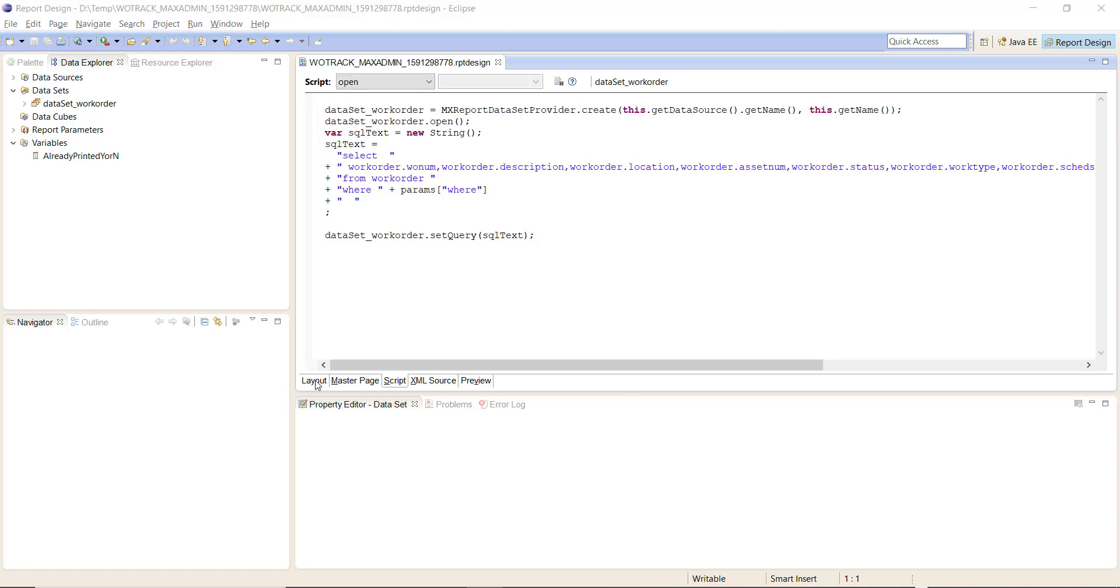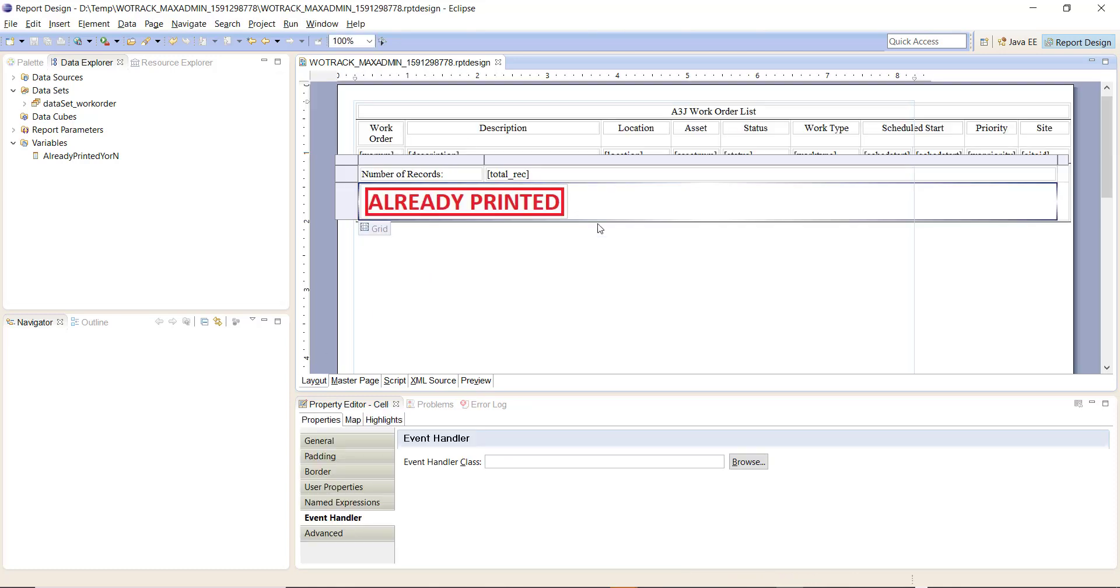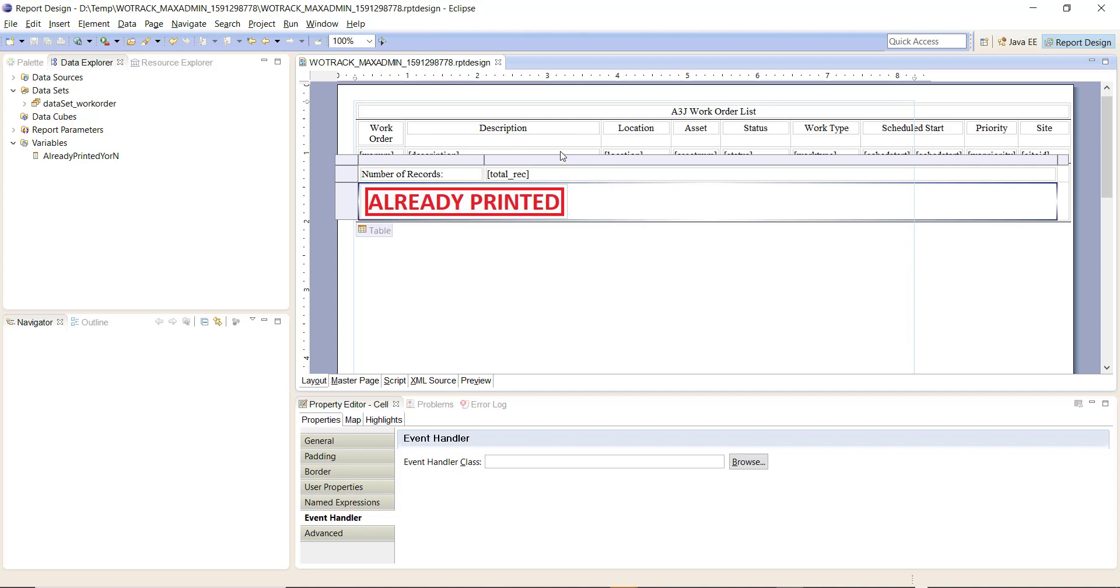Also, before I get too far down the line, it should be obvious here but to create this report all I did was I went to the work order tracking application, chose create report. I opted to use the default columns and I chose to save the report. I then performed an export out of report administration and I imported that into my Eclipse environment here.